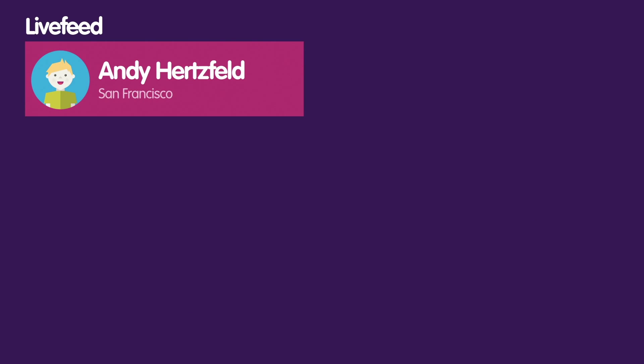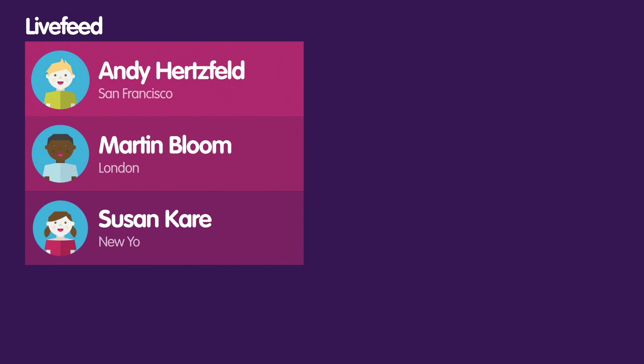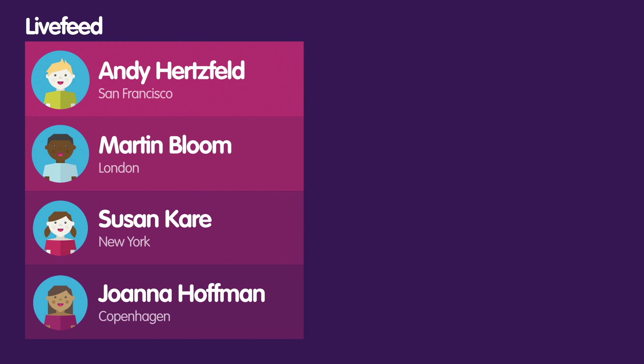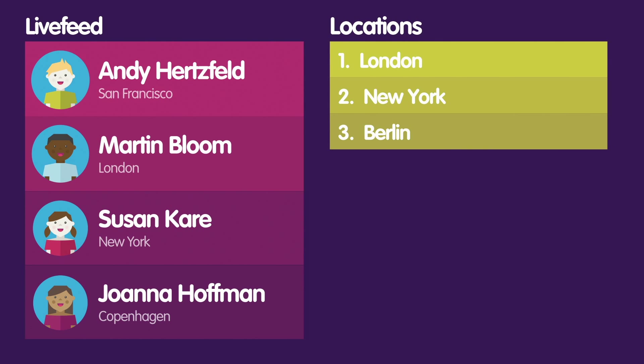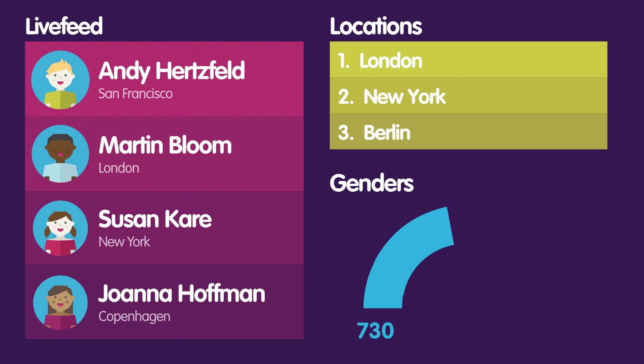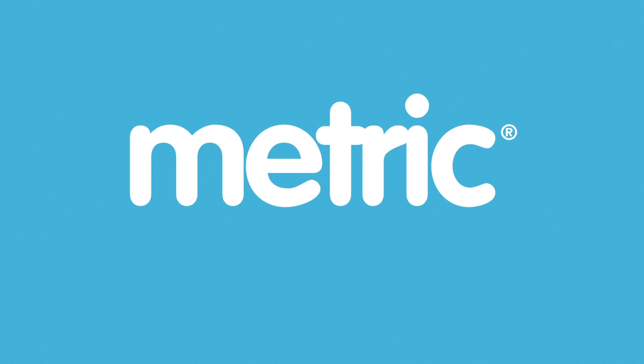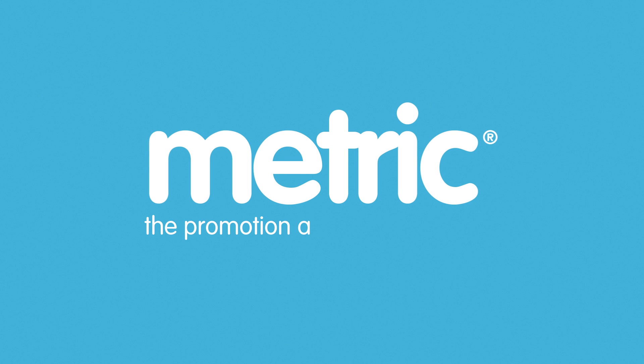Once your promotion is launched, you'll begin to see how customers are interacting with it, seeing their names and faces appear alongside a list of top locations and a gender breakdown, all as it happens in real time. Try Metric free today. Join at metric.io